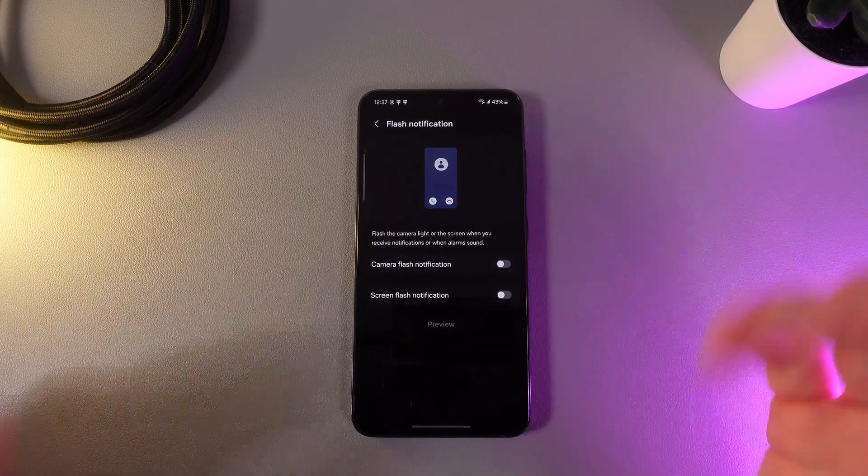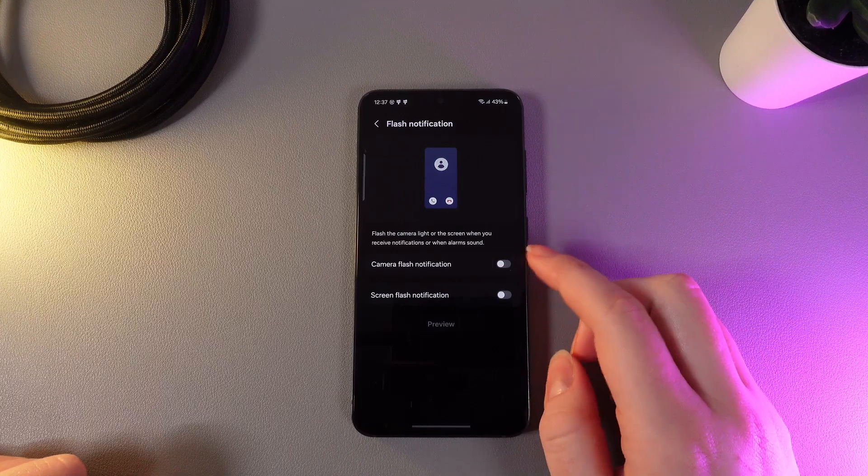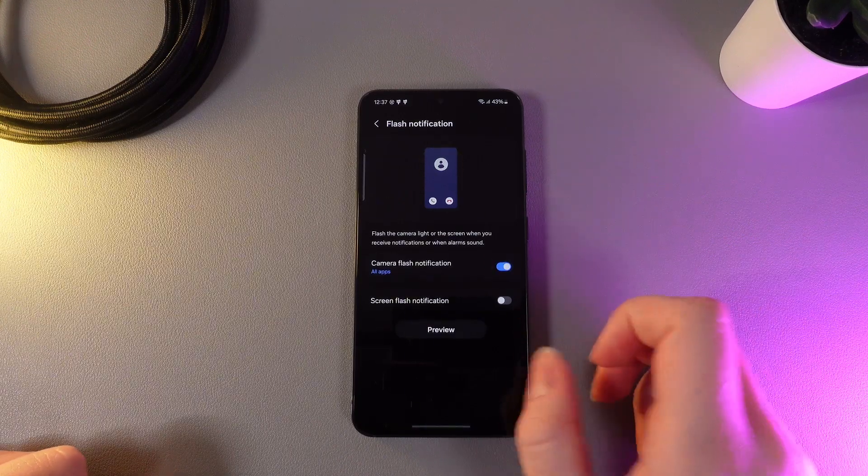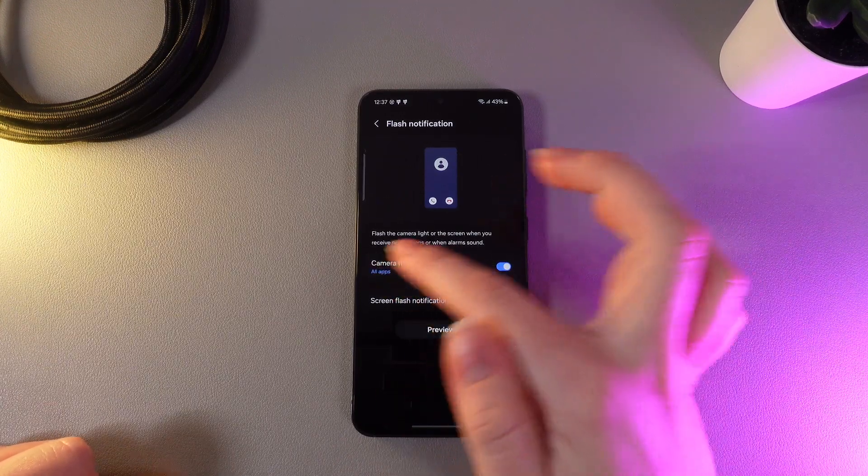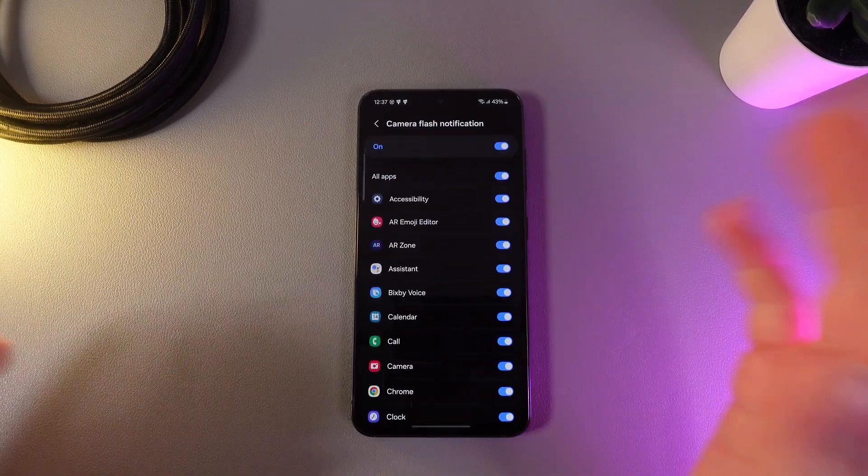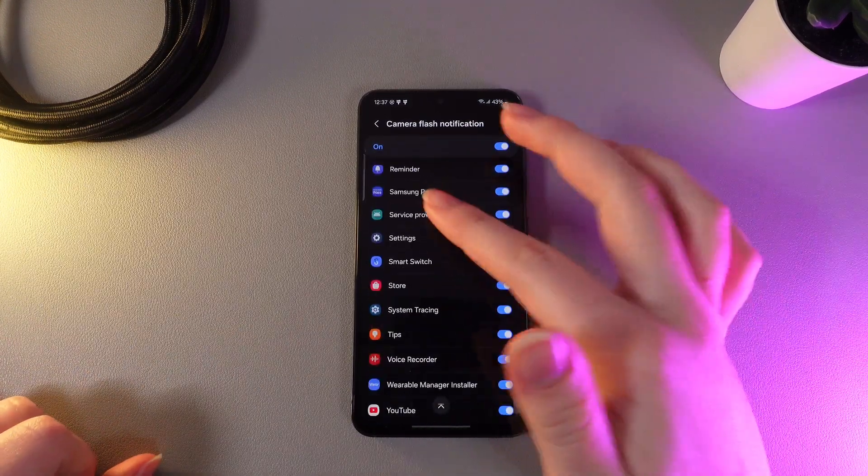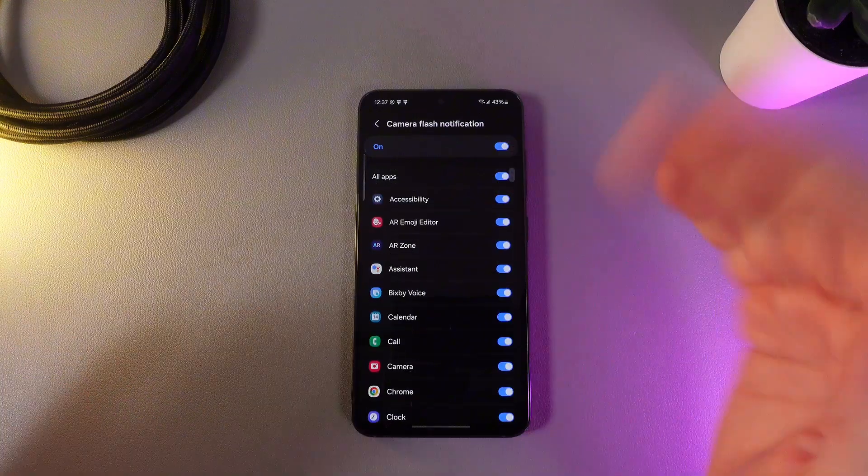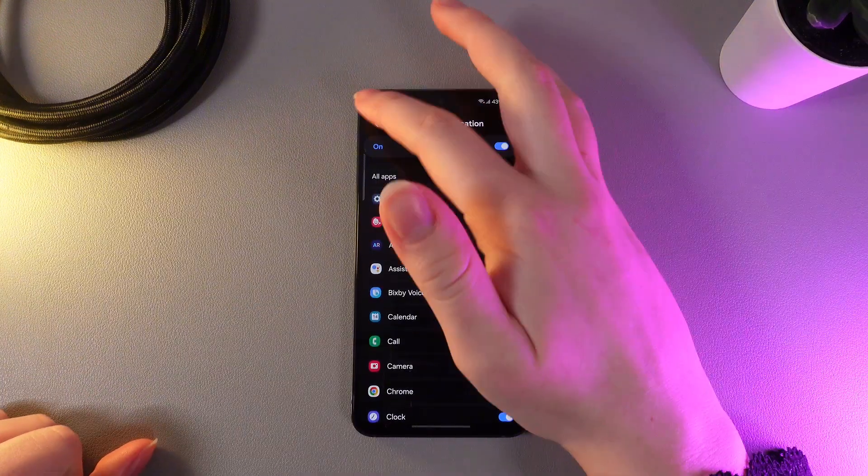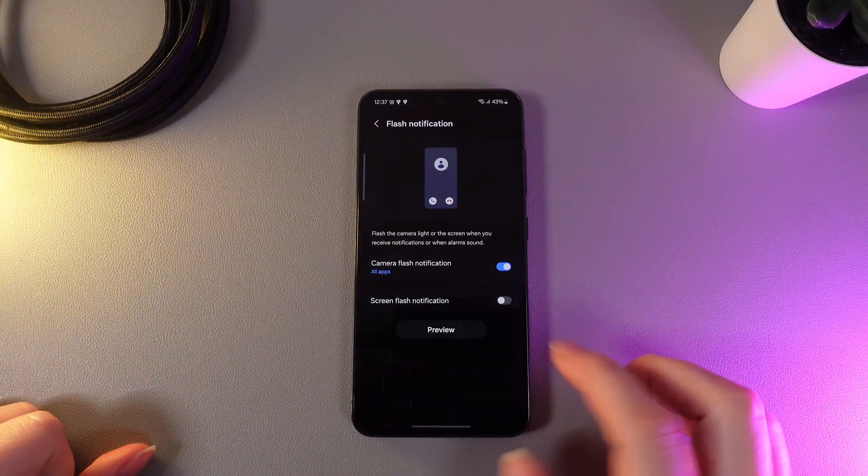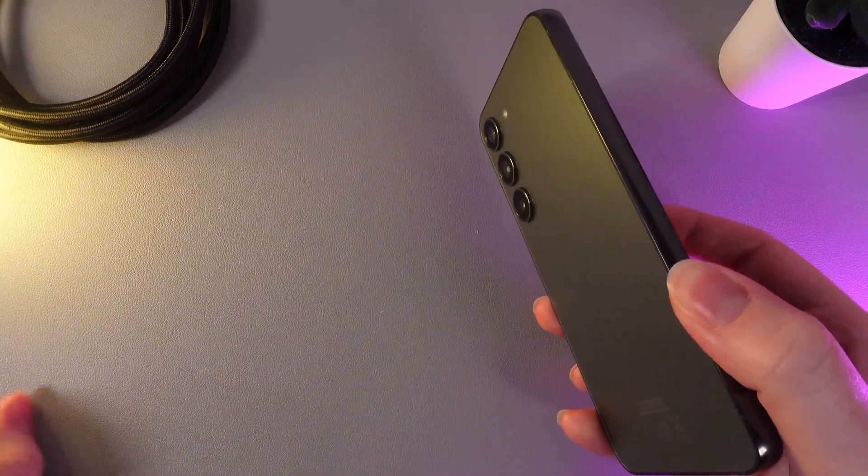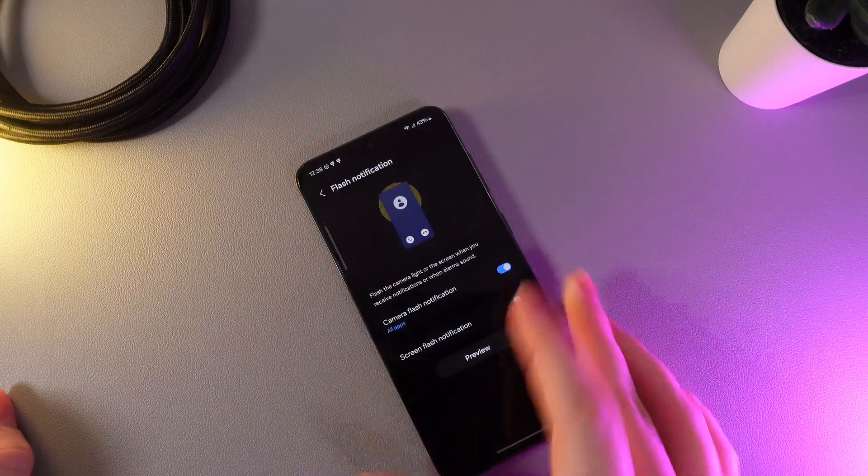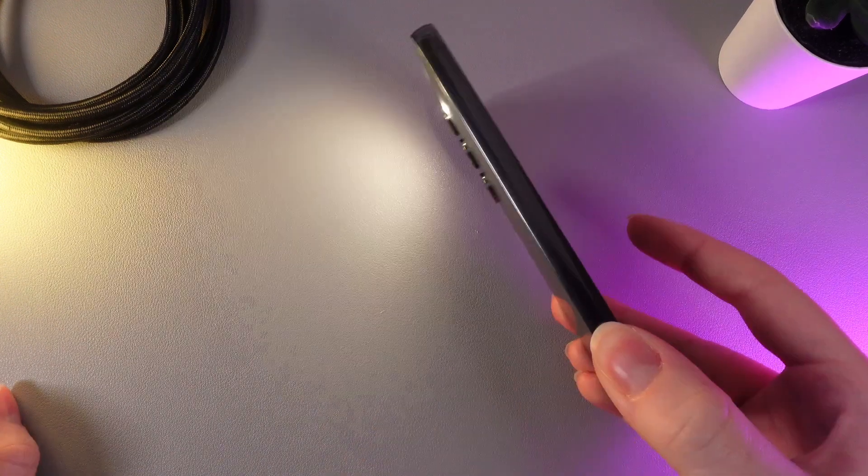So first let's take a look at the camera flash. I'll enable this function and here also by clicking on the name of this function you can choose for which apps this camera flash will work. And now by clicking preview we can see how it will look one more time.